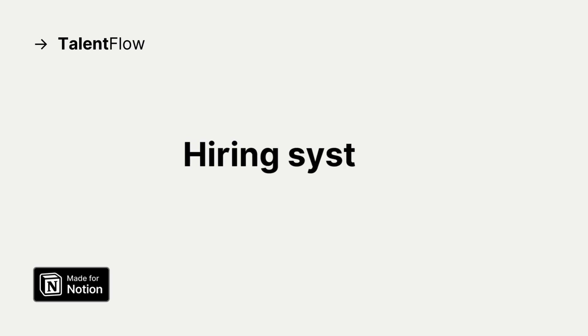In this video, I'll show you how I set up a hiring system inside of Notion. If you're looking for a way to manage your hiring and candidate tracking, this setup might be exactly what you need. Let me show you around.